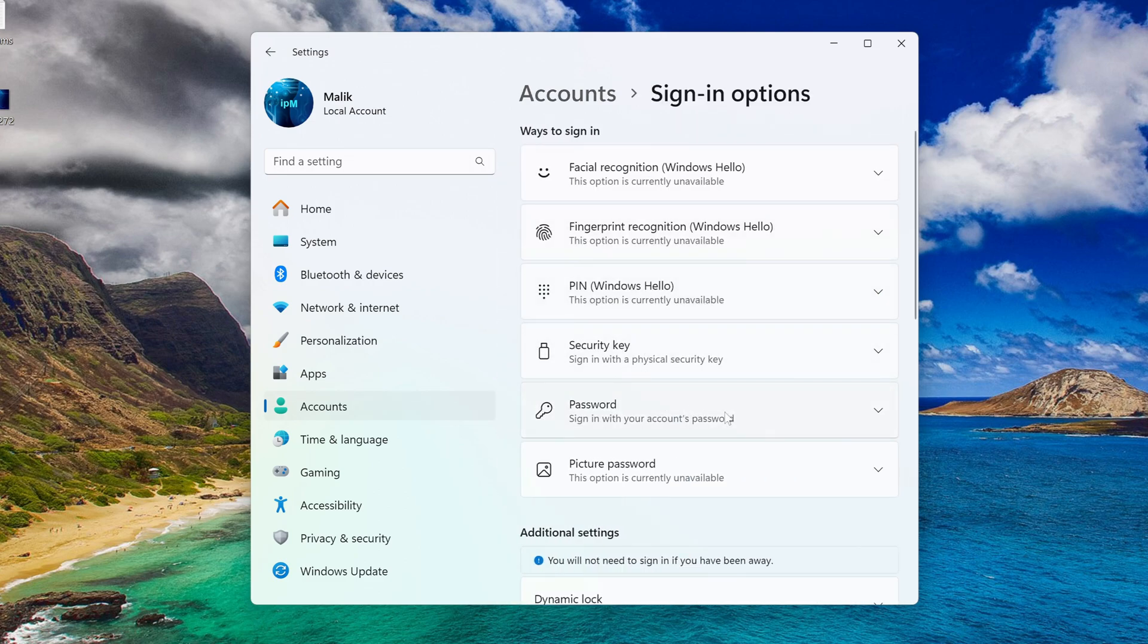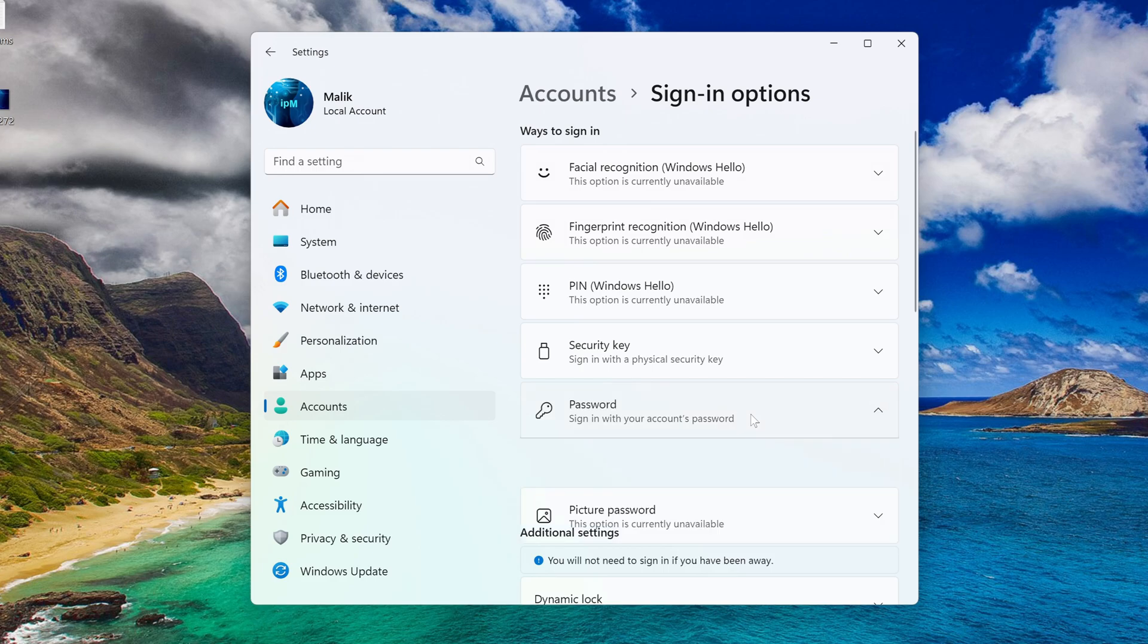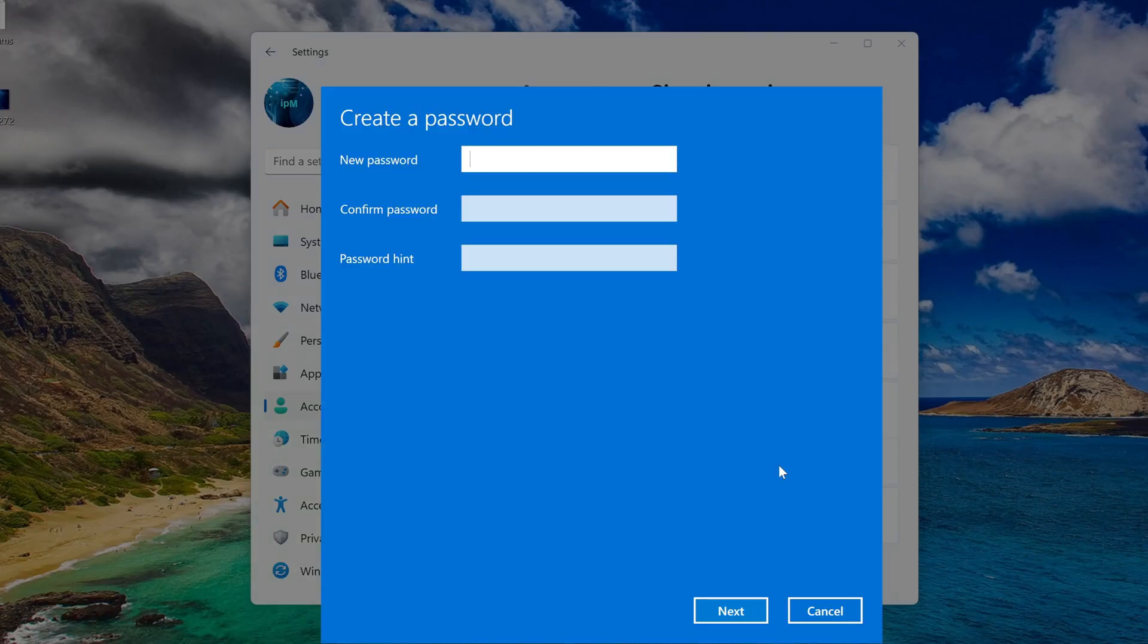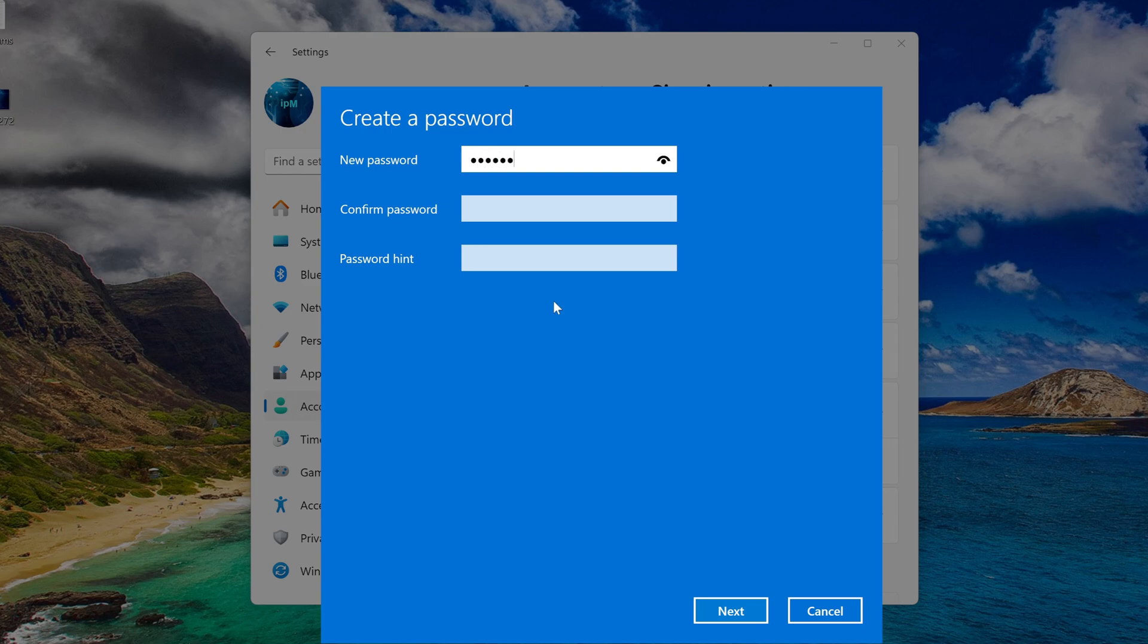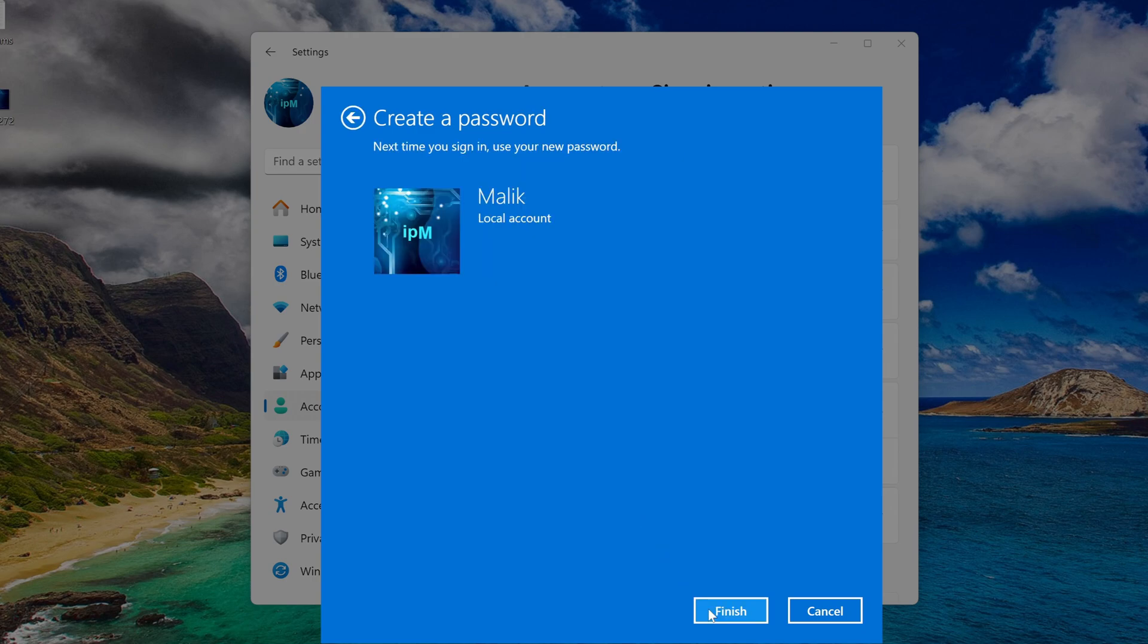Click the password tab, click add, and enter a new password. You must enter the new password again. Here you need to enter a password hint in case you suddenly forget your password. Next. Click finish.